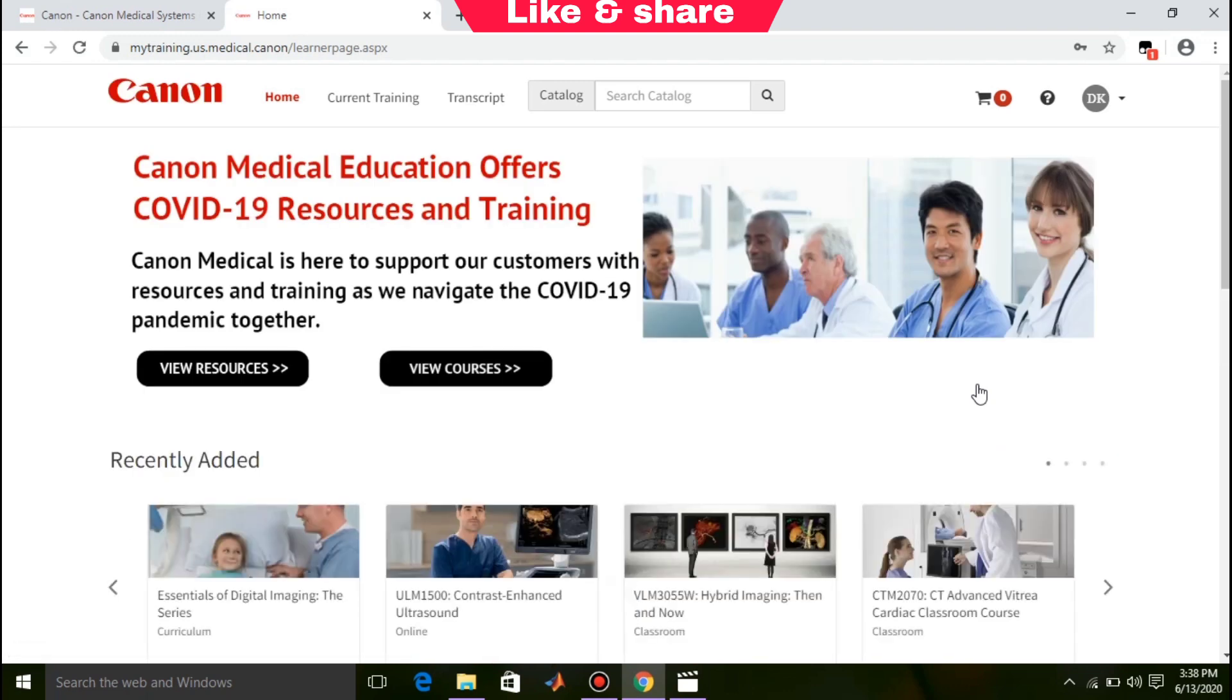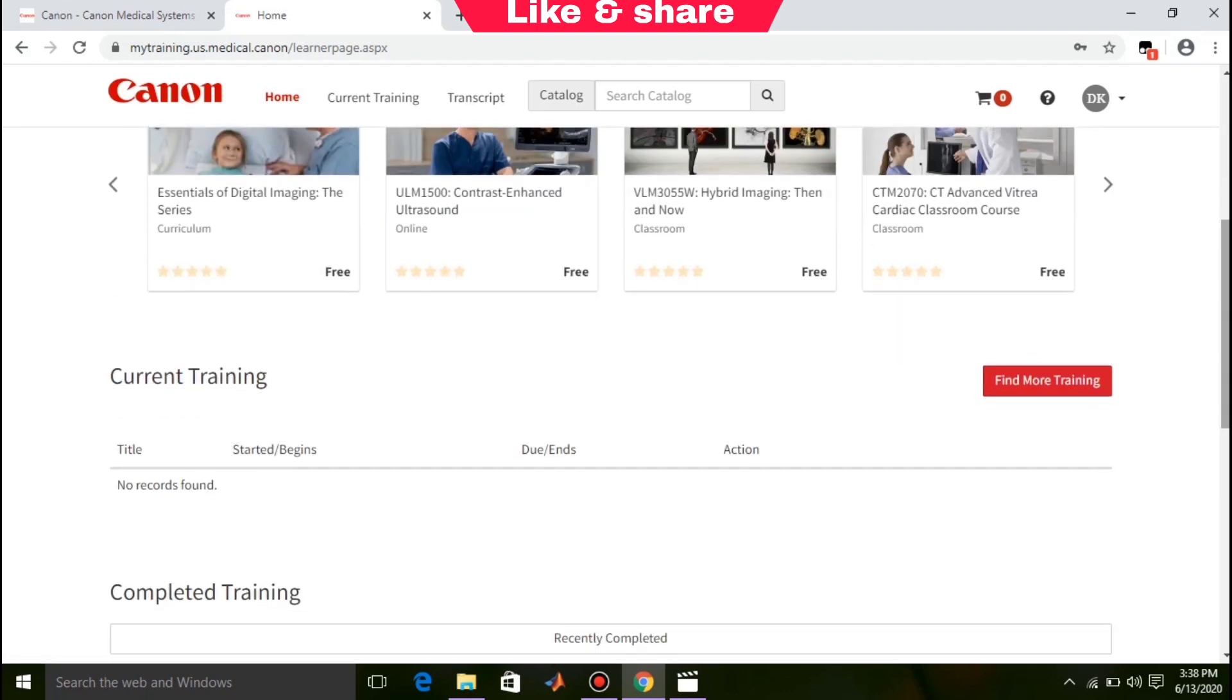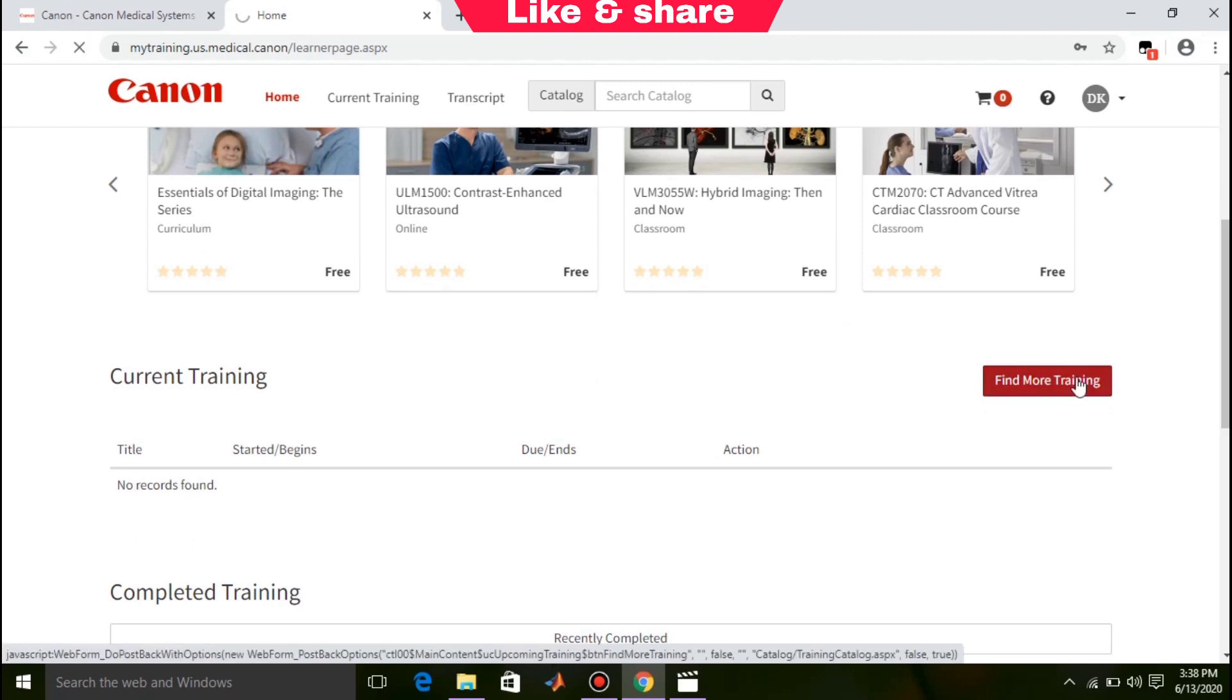You will see some courses. For more courses, click on find more training.